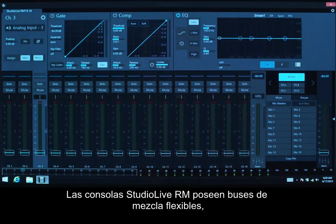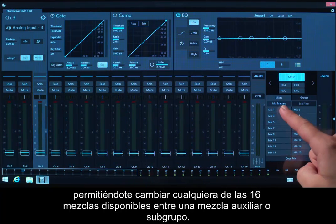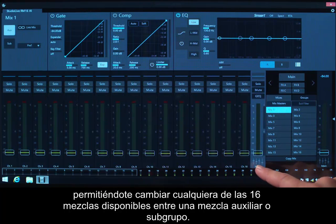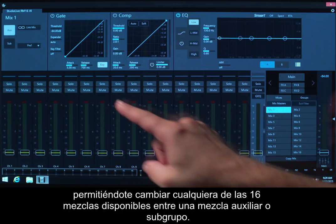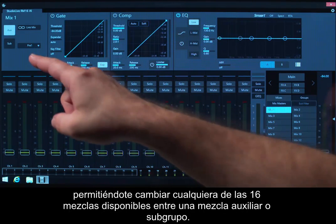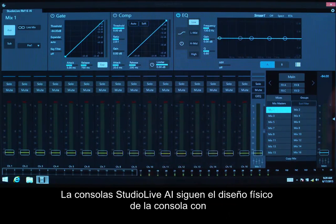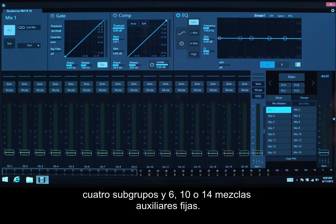The StudioLive RM mixers have flexible mix buses, allowing you to change any of the available 16 mixes between an AUGS mix or a subgroup. The StudioLive AI console mixers follow the physical layout of the mixer with 4 subgroups and 6, 10, or 14 AUGS mixes that are fixed.